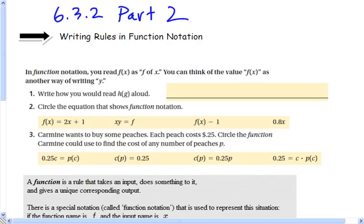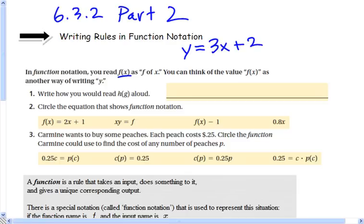In function notation, you read that as f of x. You can think of the value of f of x as another way of writing y. So in simple terms, if we had an equation written in slope-intercept form, we'll now write it like this, knowing that it's a function — and that's function notation.